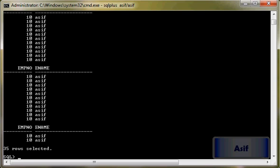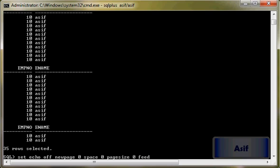Then we will load that file into this table once again. So I will say set echo off, newpage 0, space, pagesize 0, pagesize 0, feedback, trim. Spool on.